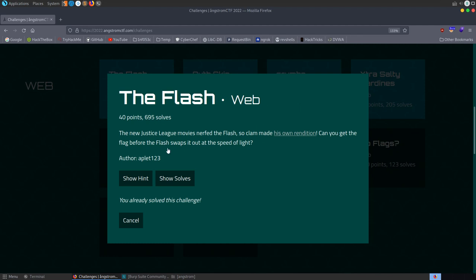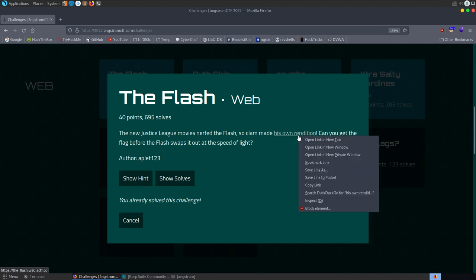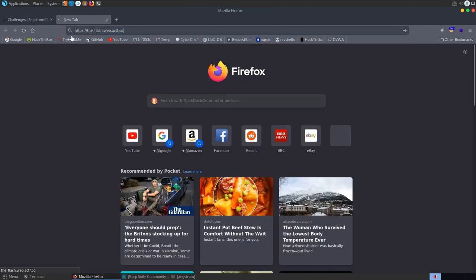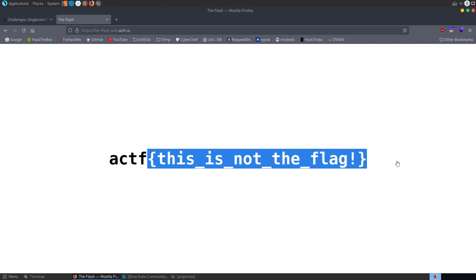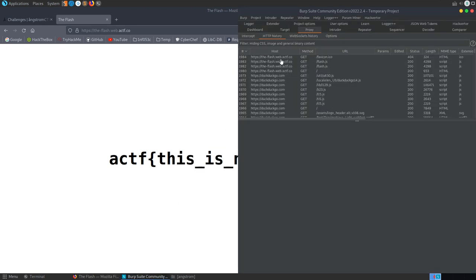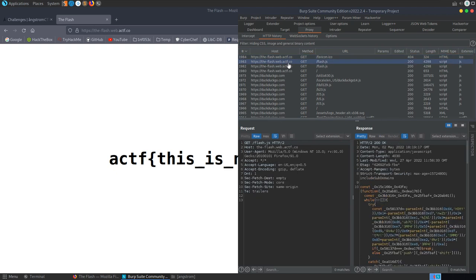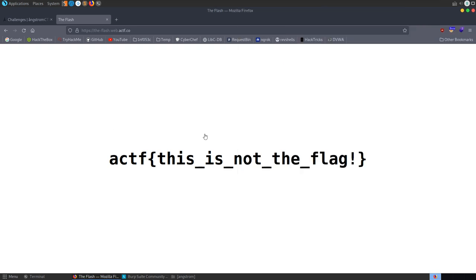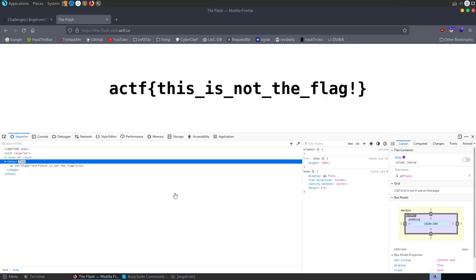The next challenge is called 'The Flash' — a web challenge. The description says the new Justice League movie nerfed the Flash so clam made its own rendition; can you get the flag before the Flash swaps it out at the speed of light? Opening the site, we see a flag that says 'this is not the flag' which very quickly swaps to something else containing the word 'speedy'. It's not staying long enough to copy. Checking Burp Suite, it's happening in JavaScript rather than over the network, so we open dev tools with F12.